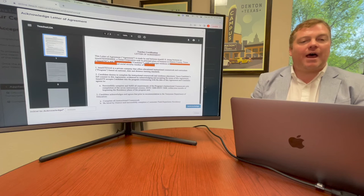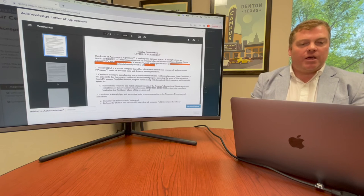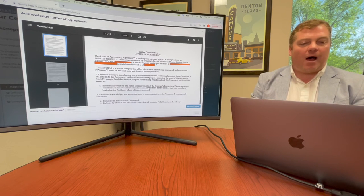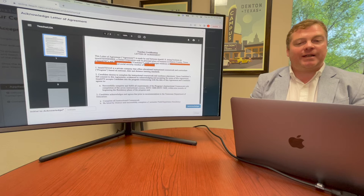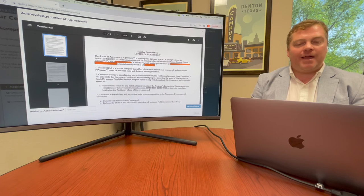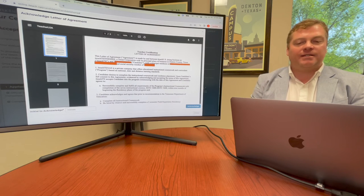This is what your letter of agreement will look like. You can see on the bottom left, you're just going to initial the letter of agreement, and then on the right, you'll click the box that says Acknowledge.